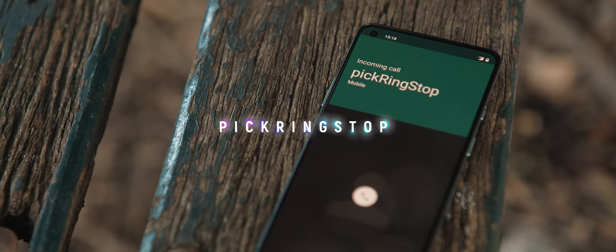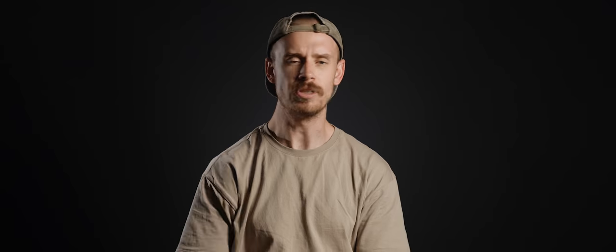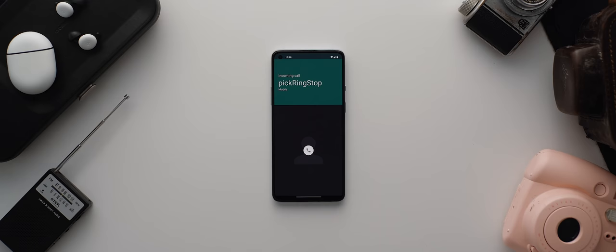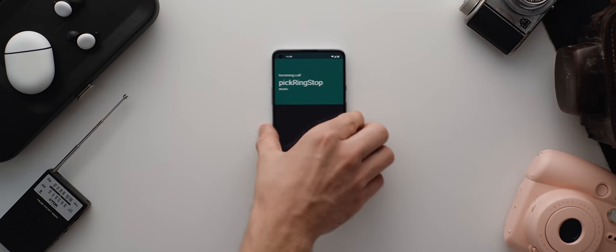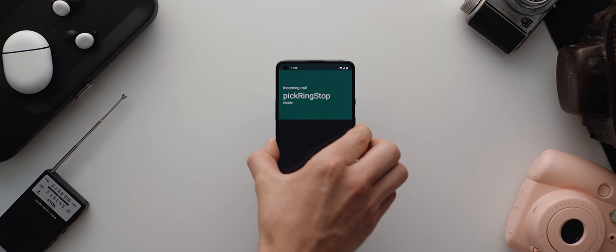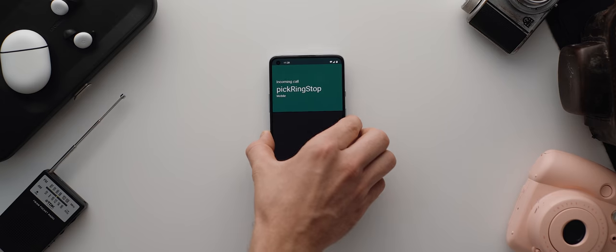Well, enter Pick Ring Stop. This app does exactly what the doctor ordered. You simply activate it and if your phone starts ringing, as soon as you pick it up, the app will silence that ringtone. And just like that,